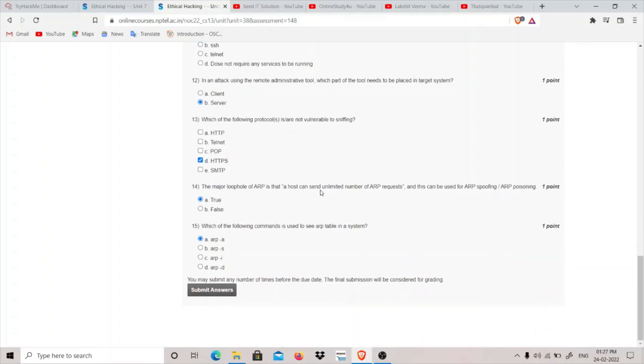The major loophole of ARP is that a host can send unlimited number of ARP requests. Yes, I think it is correct because what we do is we send unlimited ARP requests to the switch and it gets overloaded and it starts behaving like a hub, and then we can do ARP spoofing or poisoning. So I think it should be true.